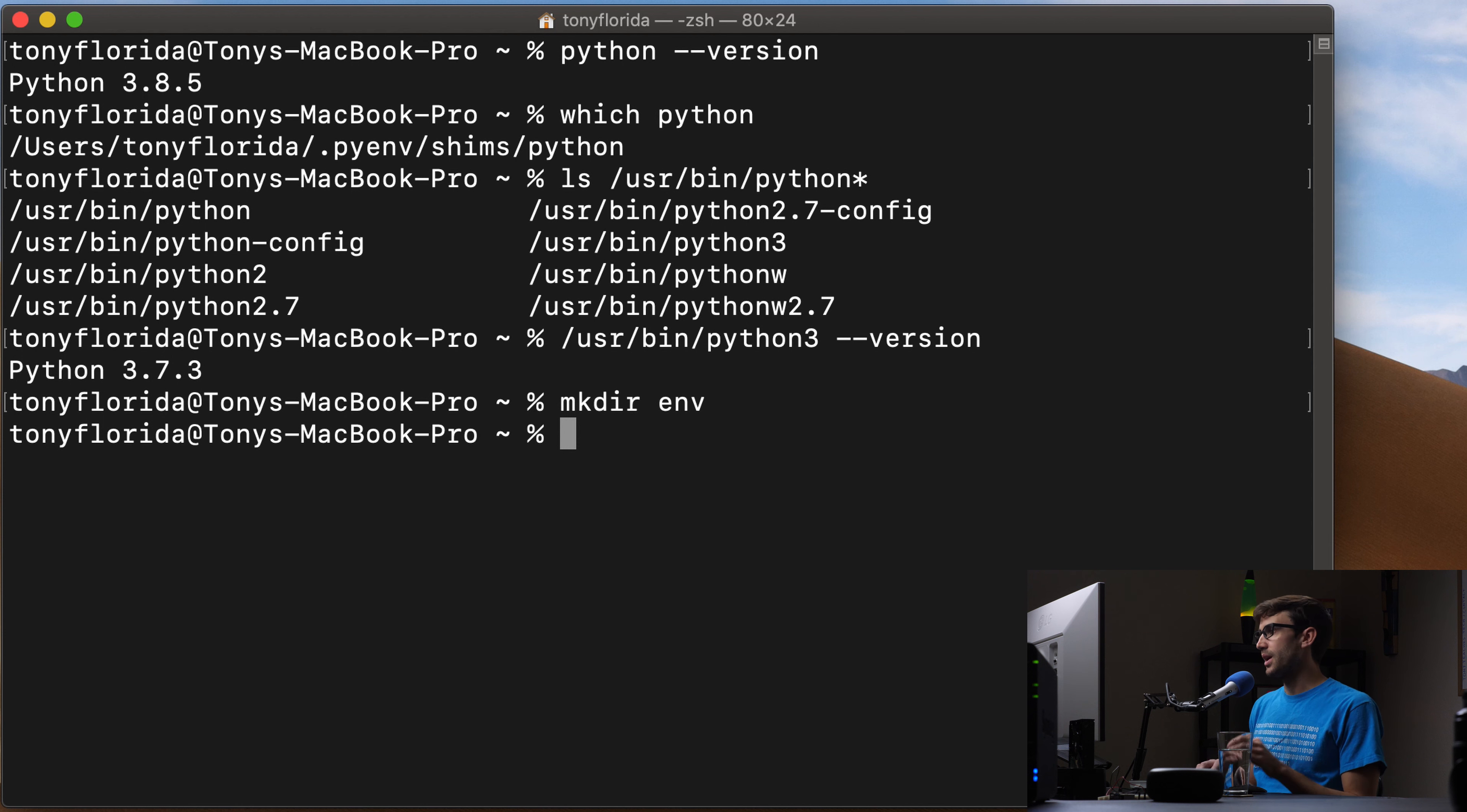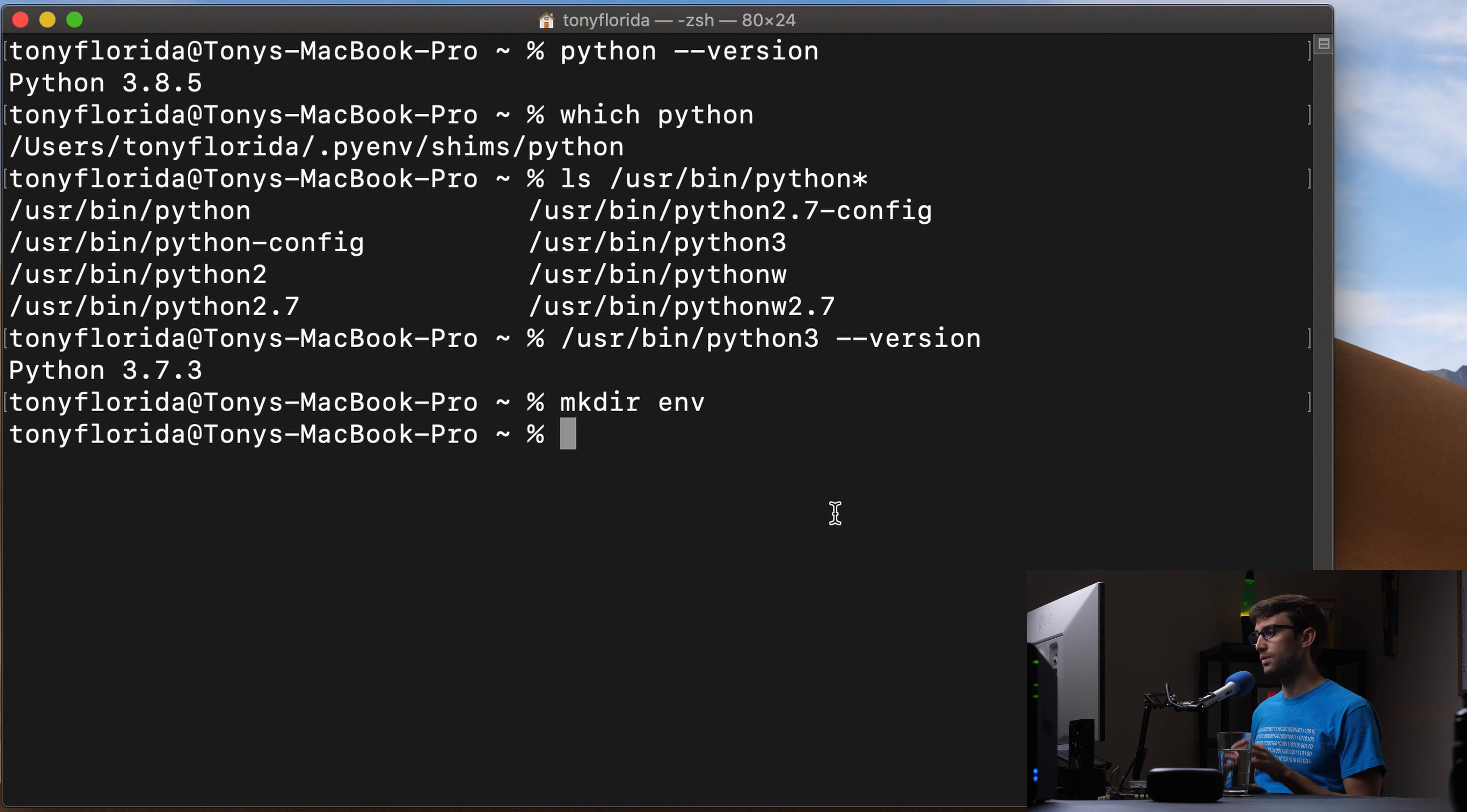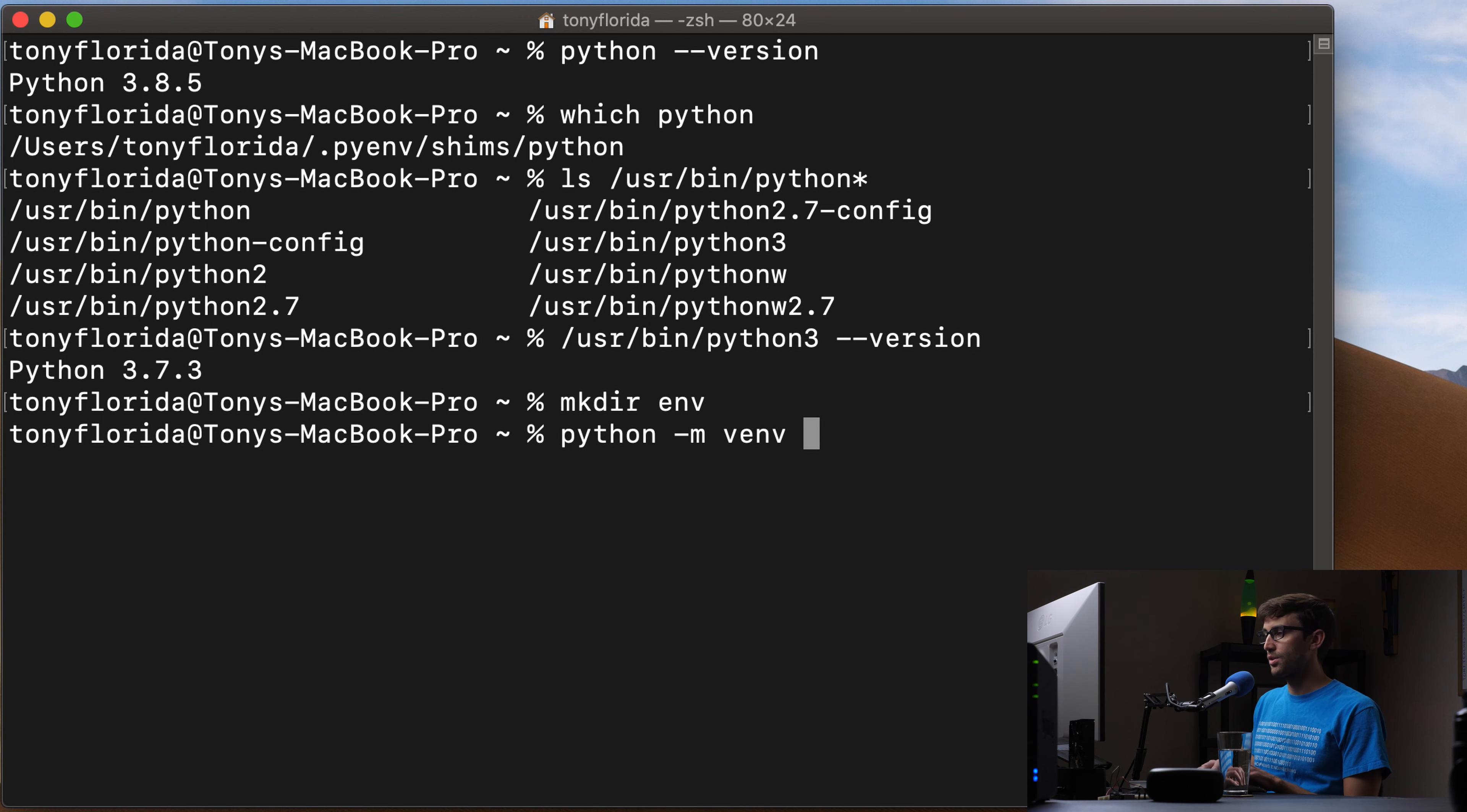Anyway, let's go ahead and use this version of Python up here, the 3.8, to create our first virtual environment. And we can do that with python dash m venv, and then the name of your environment. And this is going to be like a full path.